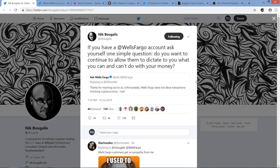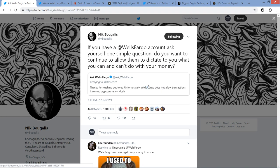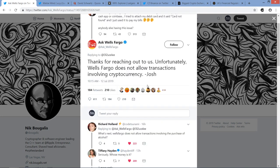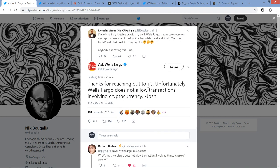If you have a Wells Fargo account, as in Wells Fargo bank account, ask yourself one simple question: do you want to continue to allow them to dictate to you what you can and can't do with your money? And so I was like, what's he talking about here? And so I clicked on it, and there's an actual tweet from Wells Fargo here, and check this out. Let me read this first, because this is what the Wells Fargo tweet was in response to.